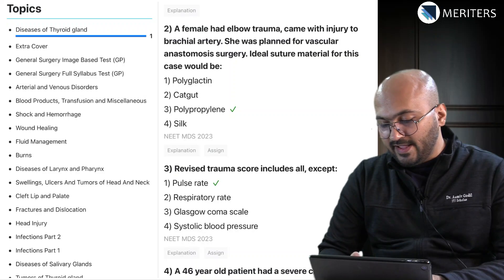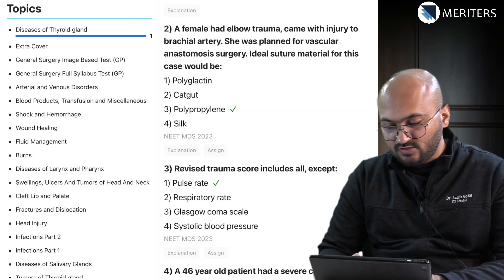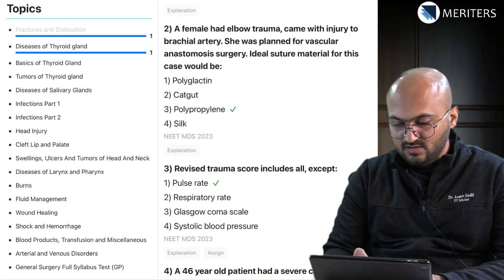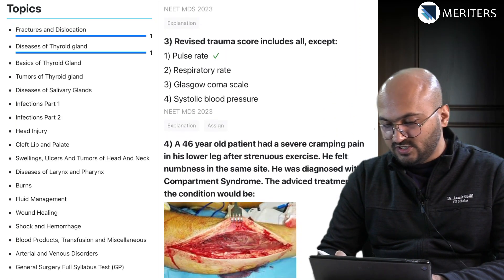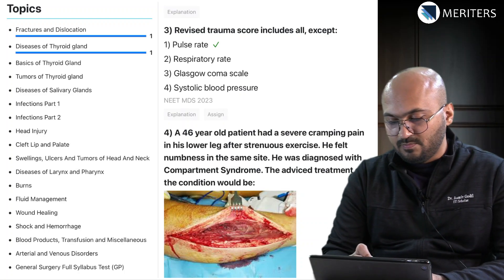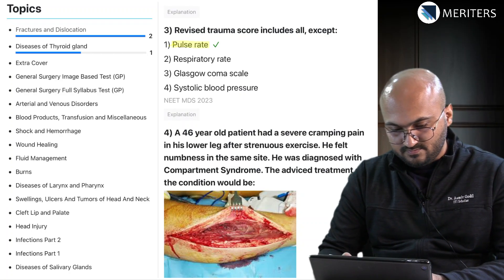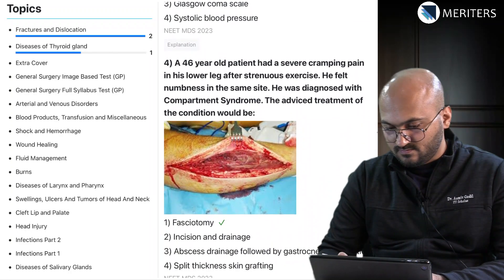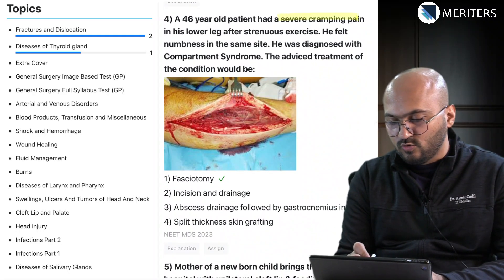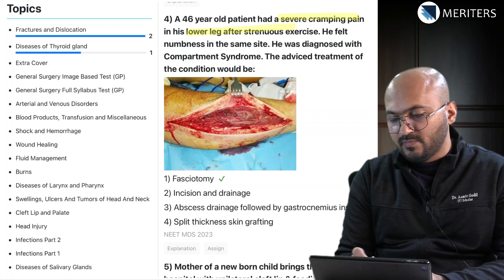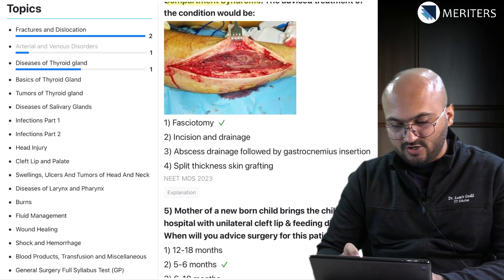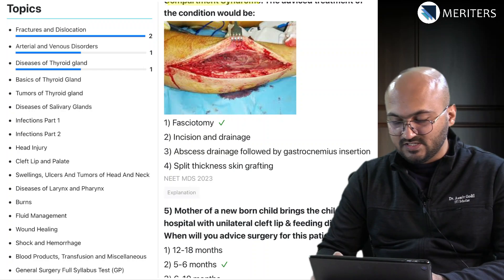A female with elbow trauma came with injury to the brachial artery - what is the ideal suture material? That covers fractures and dislocation. The revised trauma score includes all except pulse rate. A 46-year-old patient had severe cramping pain in the lower leg after strenuous exercise - this is compartment syndrome and the advised treatment is fasciotomy, so this falls under arterial and venous disorders.